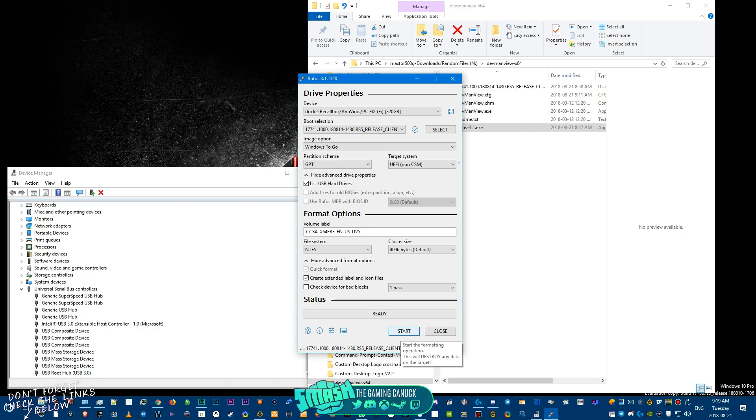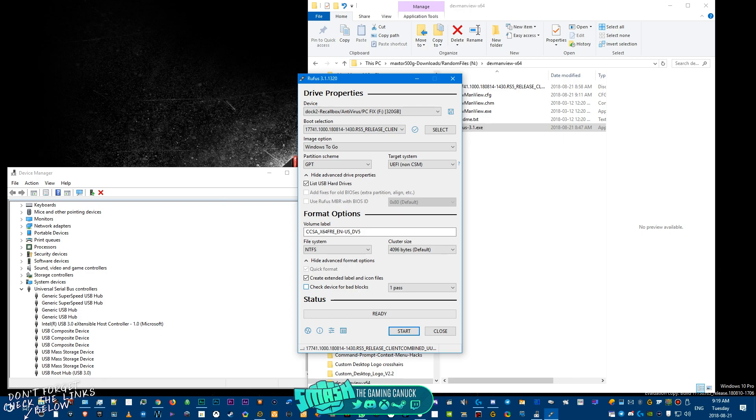This may take a bit depending on if it's a USB 2, USB 3, if it's an SD card reader with an SD card in it. It may take a bit.